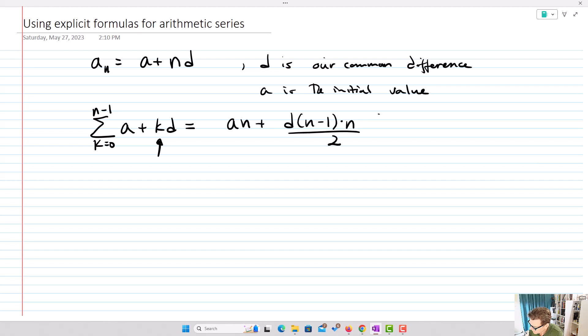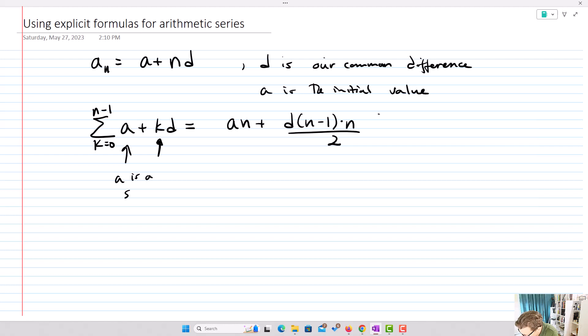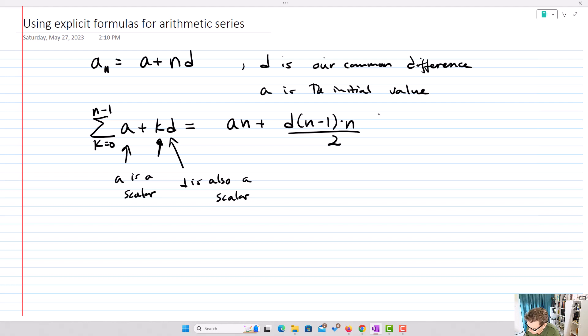We should talk about how we actually end up with something like this. We'll use some common ways of breaking up summations. One thing to notice is that a is a scalar — just a number being multiplied by every term — and d is also a scalar. Because the summation is linear, I can pull out my scalars and separate out the addition.